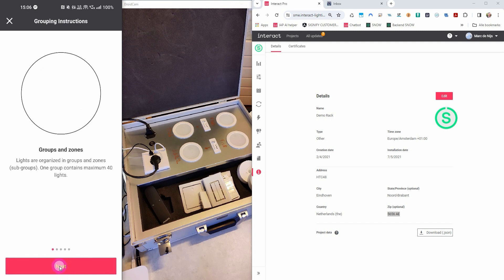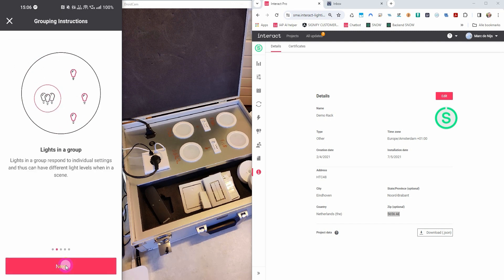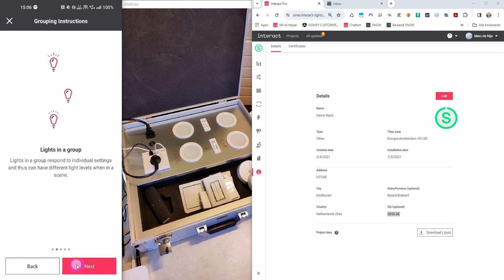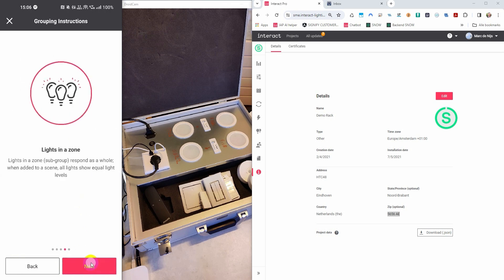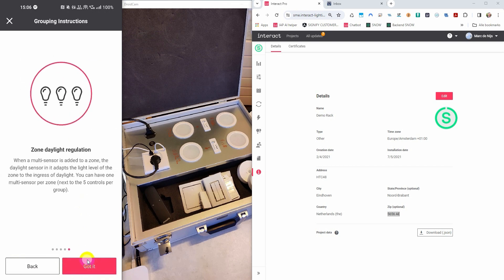The app automatically brings us to the grouping instructions and explains what groups and zones are and what lights in a group are — what group control is, what lights in a zone do, and how daylight regulation works. I strongly recommend you to read them through thoroughly at least once so that you really understand what groups and zones are, what they do, and how controls like sensors and switches are controlling the entire group and not the zone, and how daylight is regulated inside zones only.